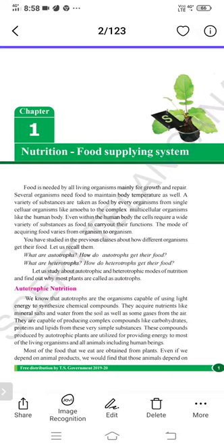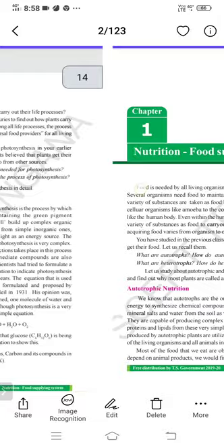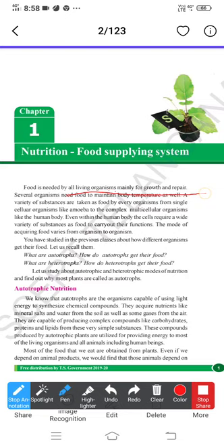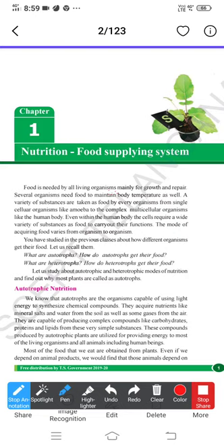Let's read the first paragraph: food is needed by all living organisms mainly for growth and repair. Certain organisms need food to maintain body temperature as well. Food is required by all living organisms mainly for growth and repair — repair means all the healing process, and growth means growth of cells, height, and all these things.